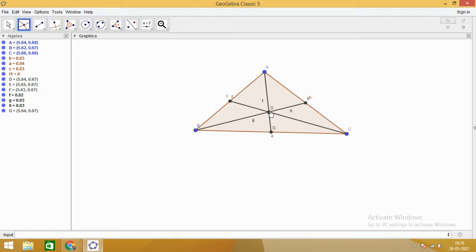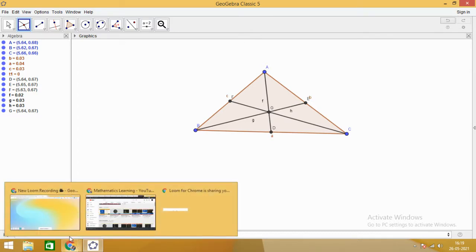So what is the centroid of a triangle? Centroid of a triangle is the point of intersection of medians. I hope it is clear to you. Thank you.